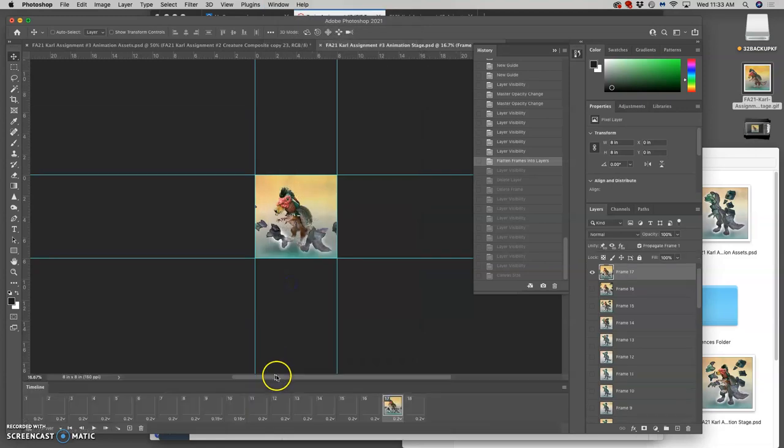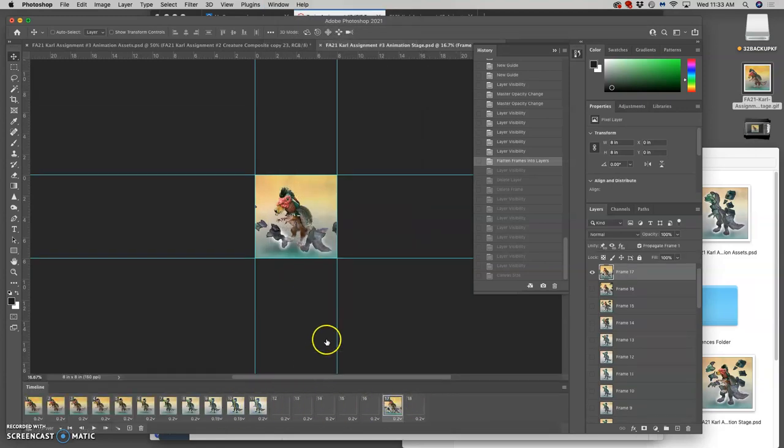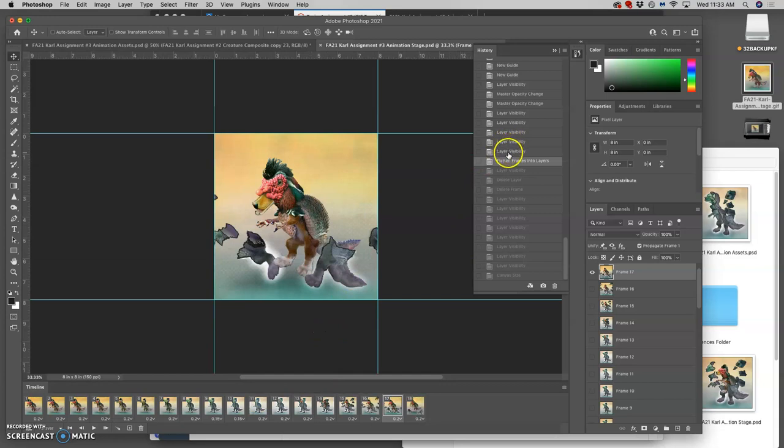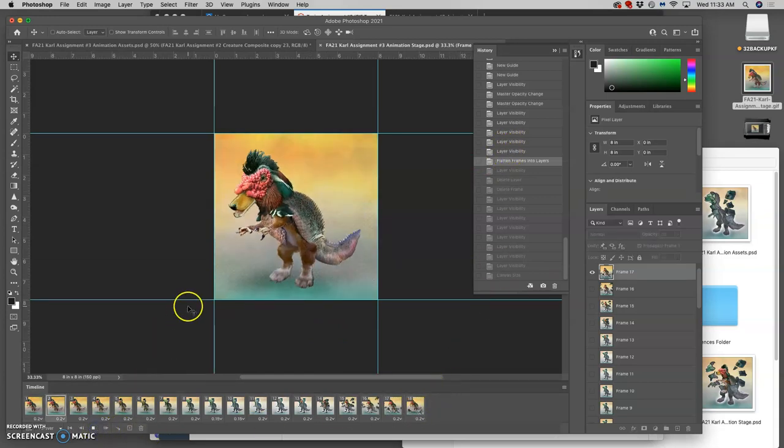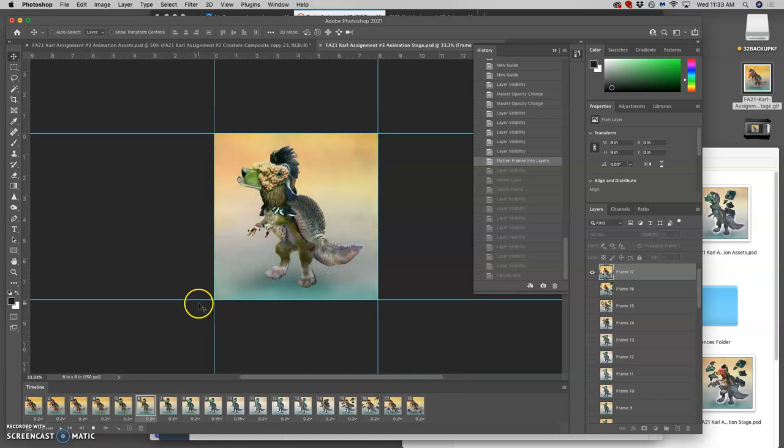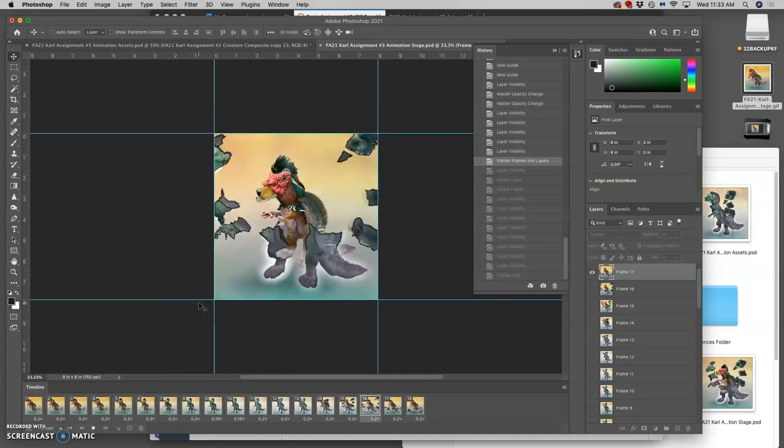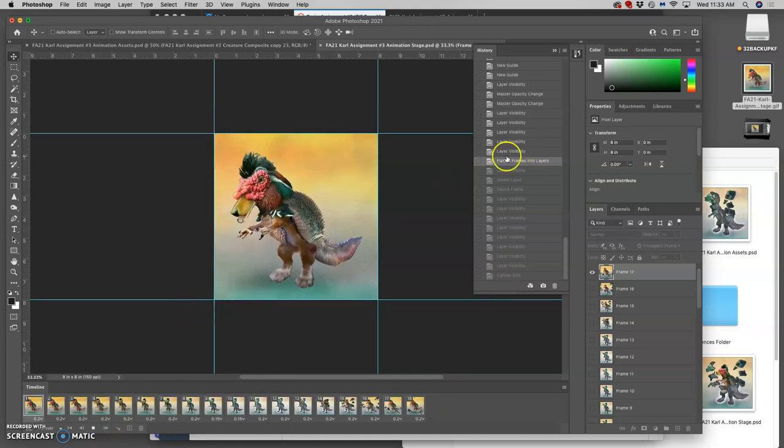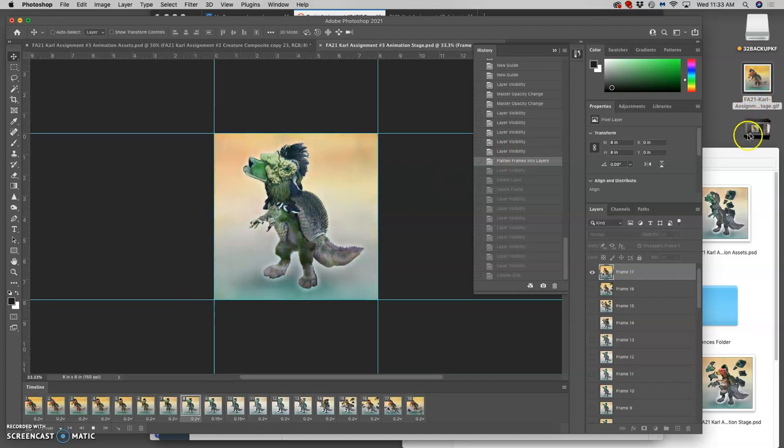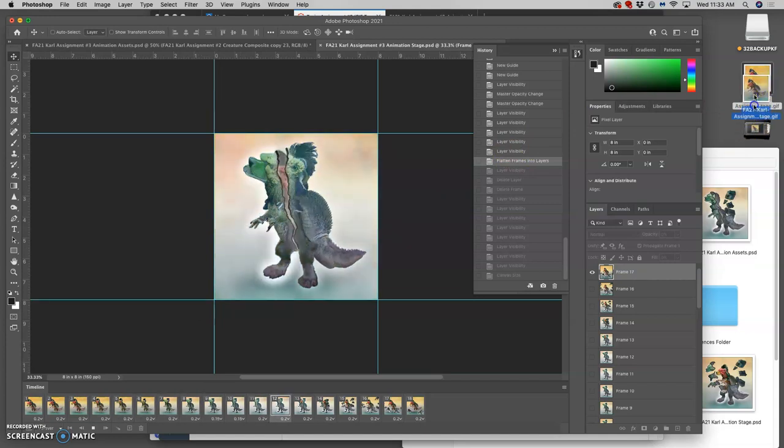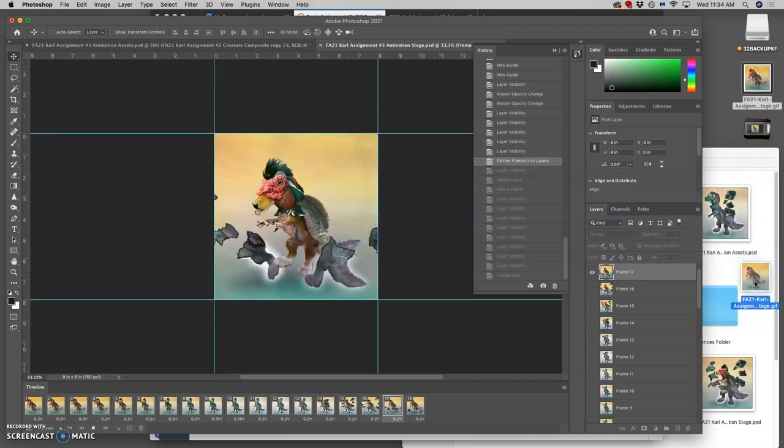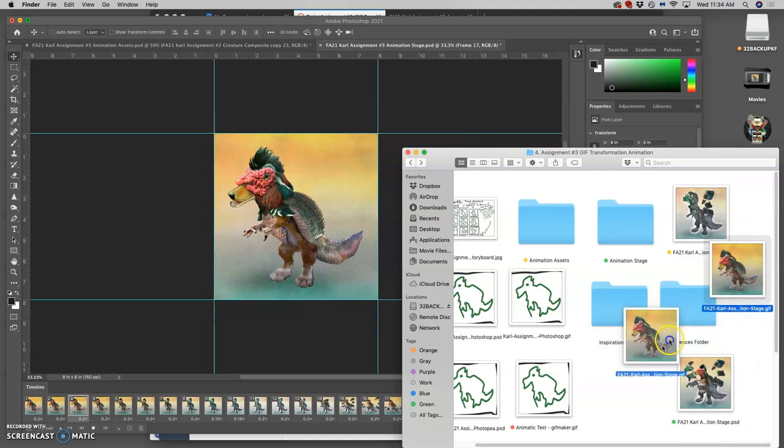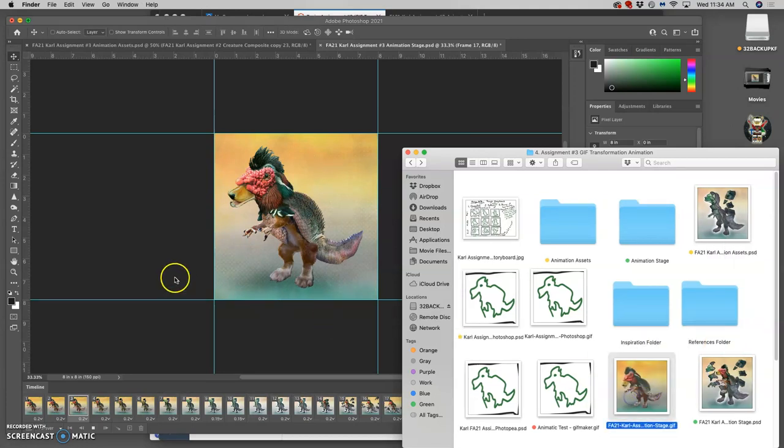So I'm going to have the timeline open. This was my finished animation. When I played it through, everything was how I wanted. I outputted it as a GIF. I saved the GIF. The GIF is here. So now I'm ready to make my refined storyboard.